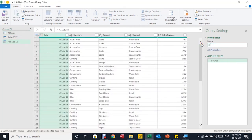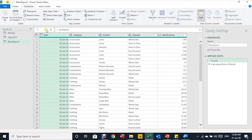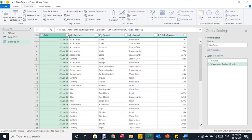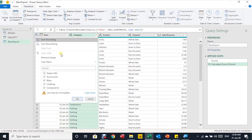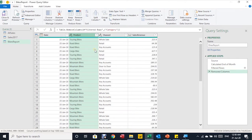I rename this new query 'Bikes Report'. First transformation: I need monthly dates, so I replace daily dates with end-of-month dates. From Transform, Date, Month, End of Month — all dates are replaced with the last day of their respective month. Next, I filter the Category column to show only Bikes. The entire report now focuses on bikes. The Category column is no longer needed, so I remove it.